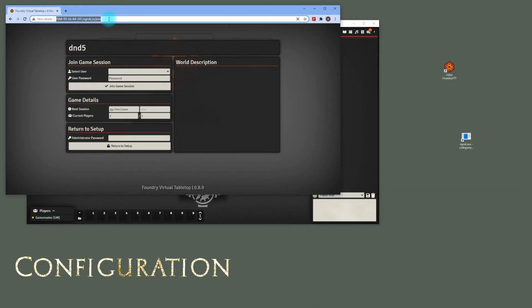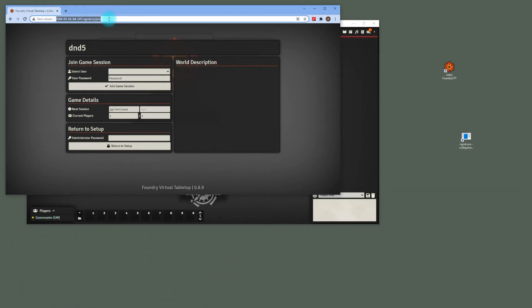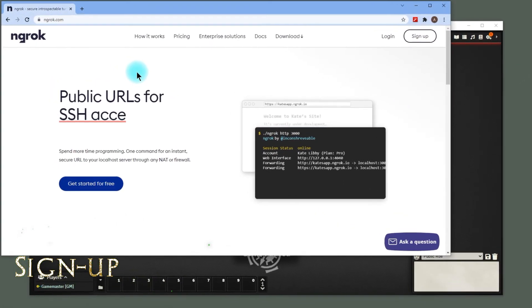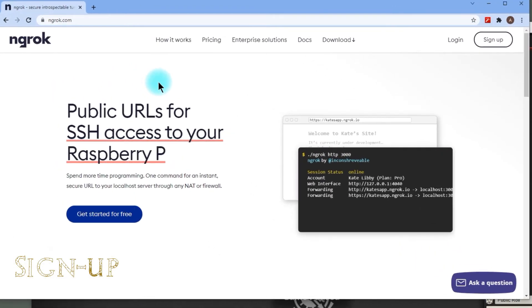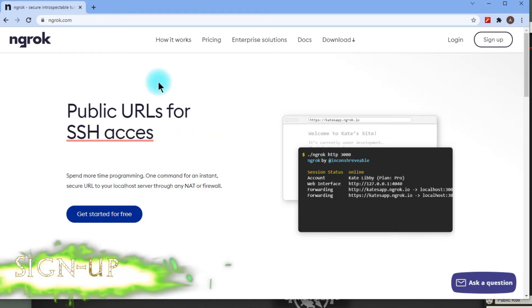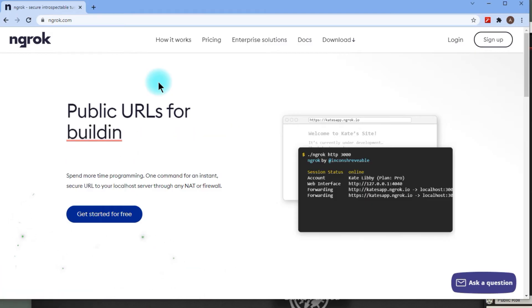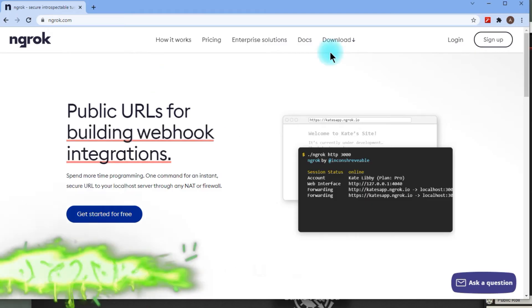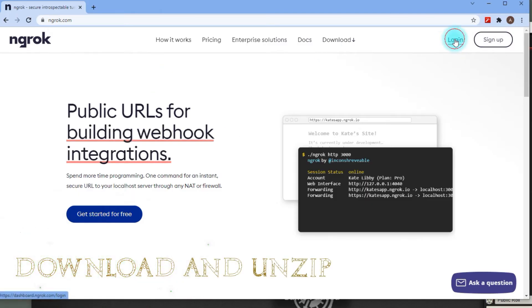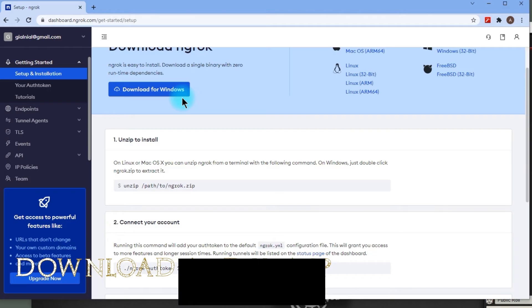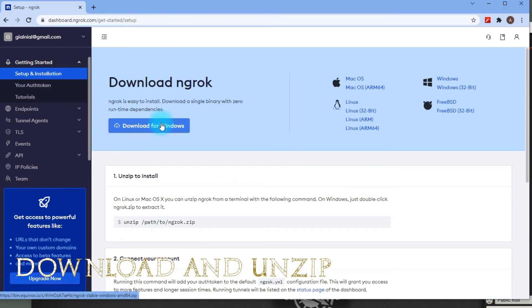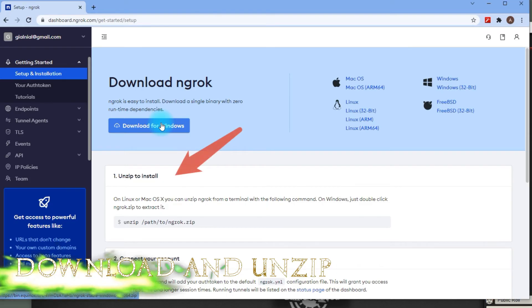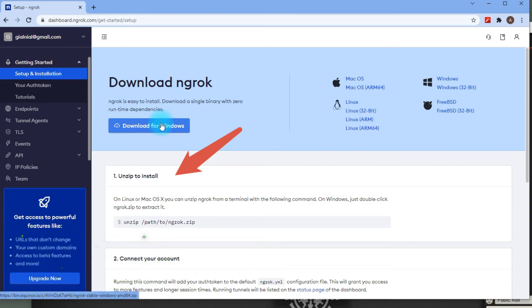Open the ngrok website and create an account. There is a free plan that is good enough for our case. So you're going to sign up, but I have already done so I just logged in. You have to click here to download ngrok software and you'll find ngrok.exe in the zip file. At this point you can follow the instructions on the ngrok site.